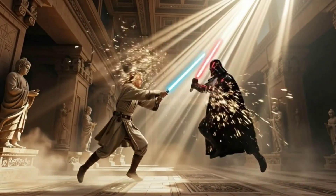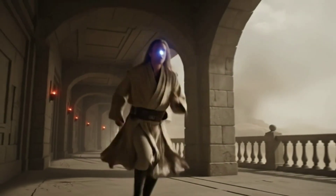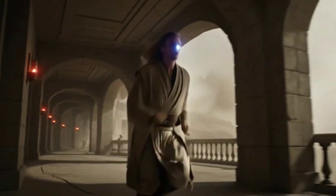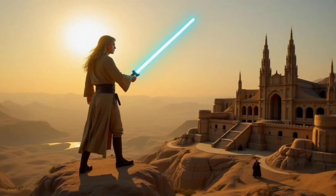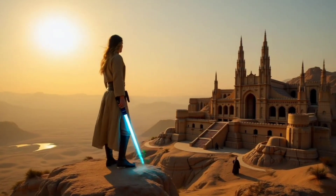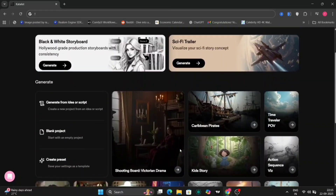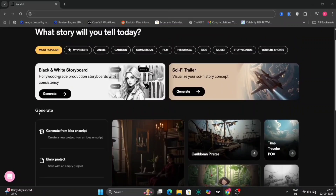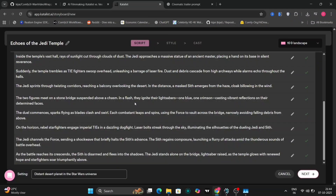I urge you to watch until the end, as this tool — Catalyst AI — will fundamentally alter your perception of video production. What makes Catalyst AI remarkable is its ability to construct an entire video from a mere sentence. Once logged in, you will be introduced to Catalyst AI. It also provides a wide array of templates, with options to generate scripts and select styles.